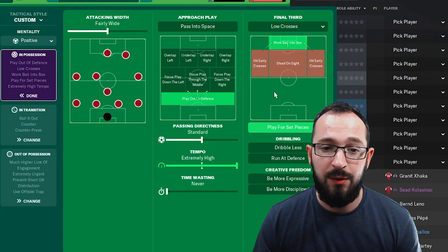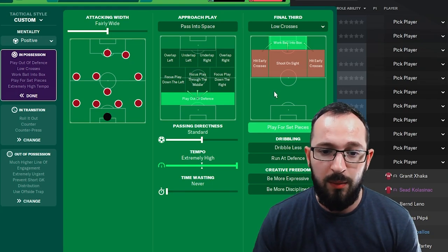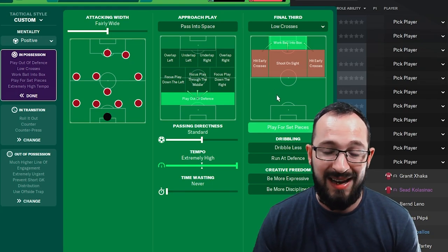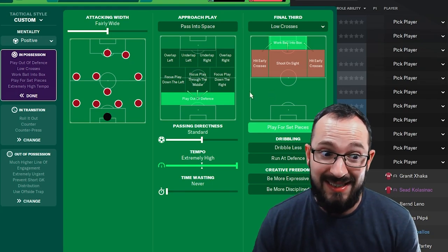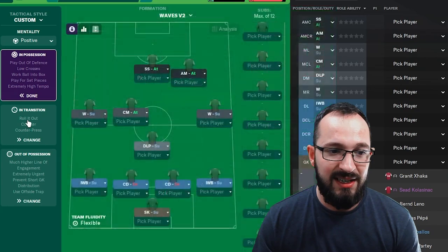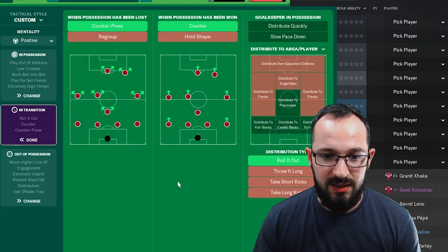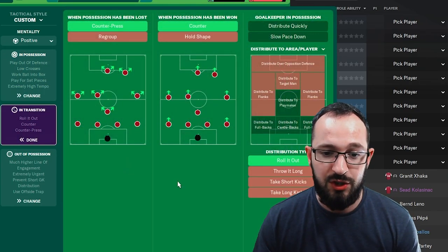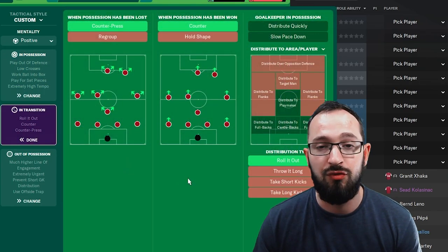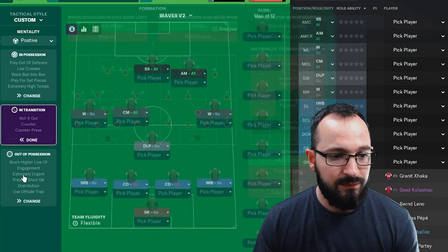Low crosses in the final third with work ball into box and play for set pieces. In transition, counter press and counter, and your goalkeeper's instructions is just to roll it out.